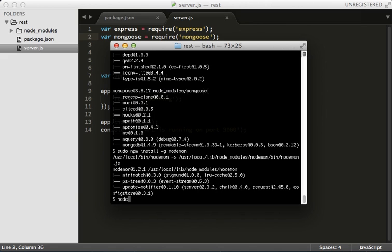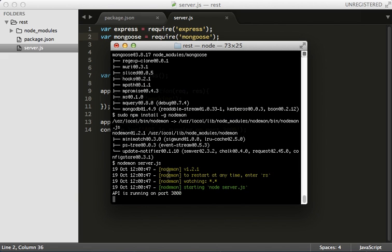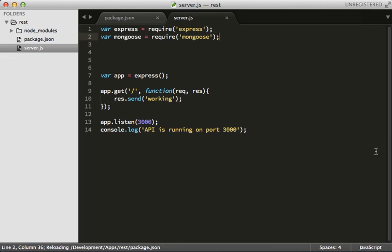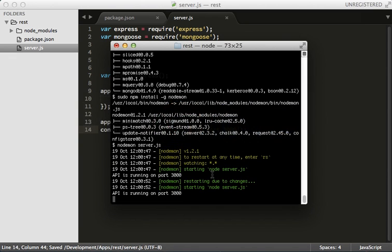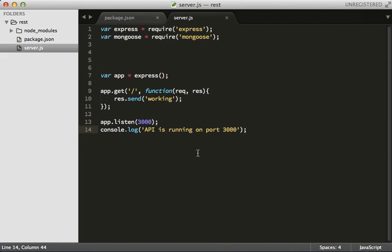So now if I type nodemon instead of node and type server.js, it'll just keep it running. I can come back here and make a couple changes and save it. And I can look back here and it restarted due to changes. So it's a nice watcher. Let's keep that running.